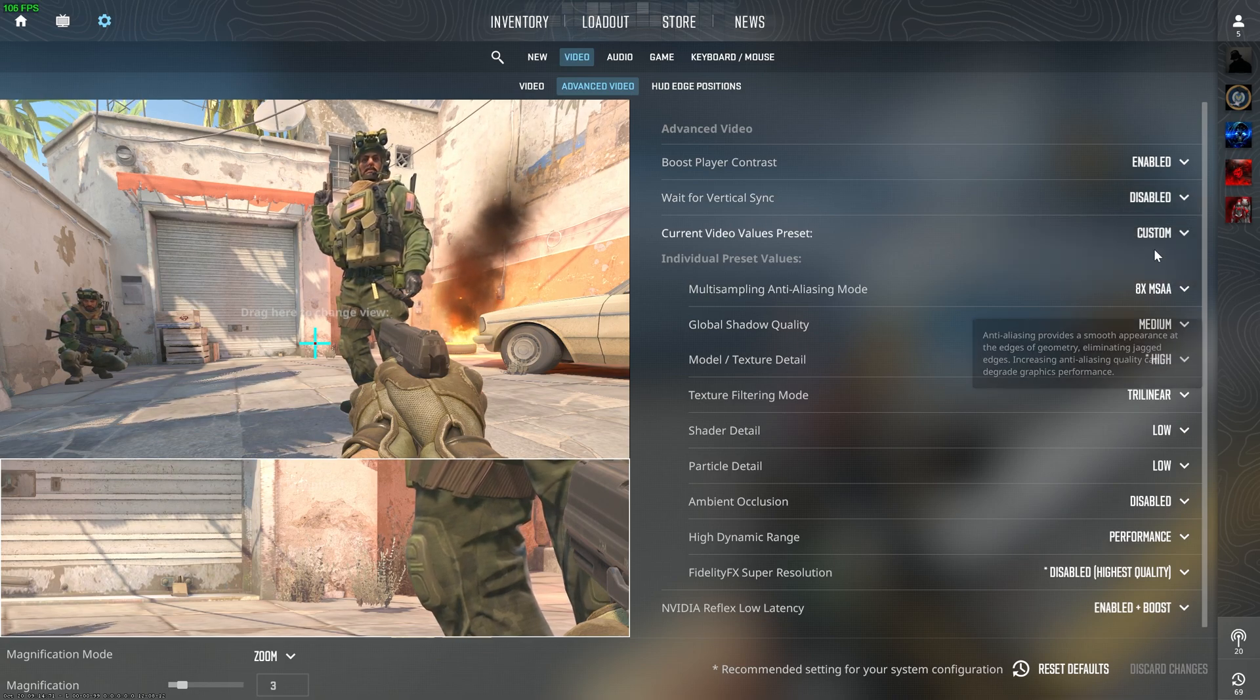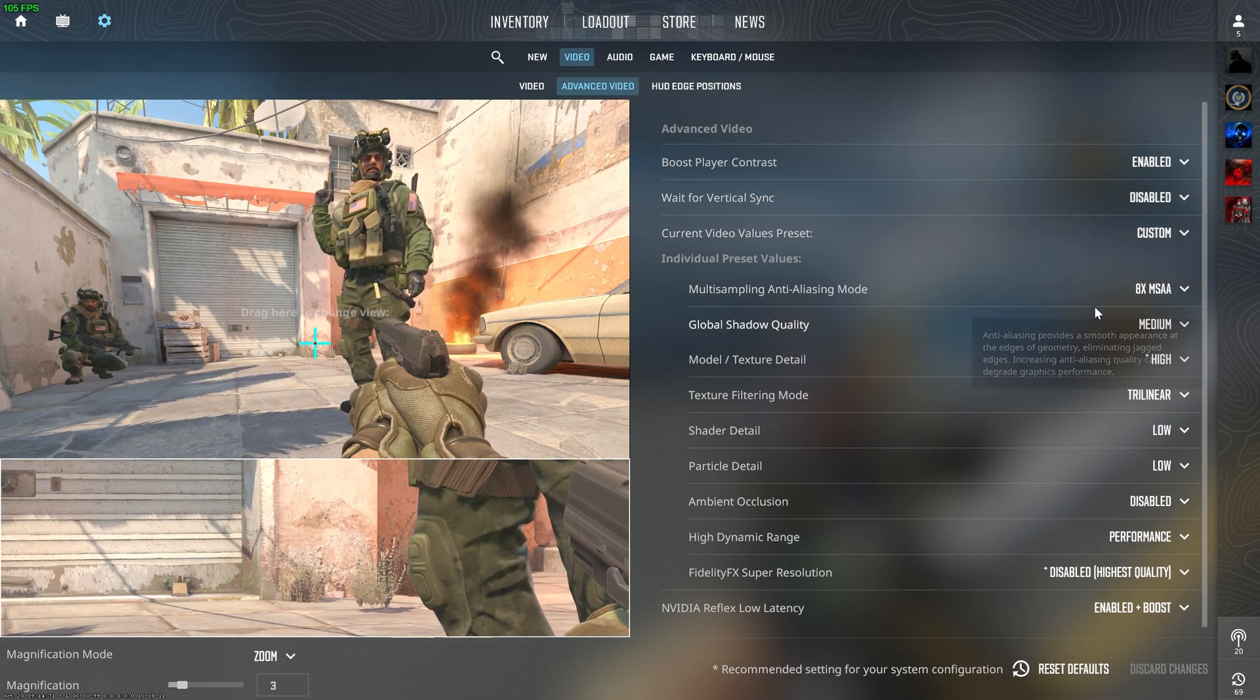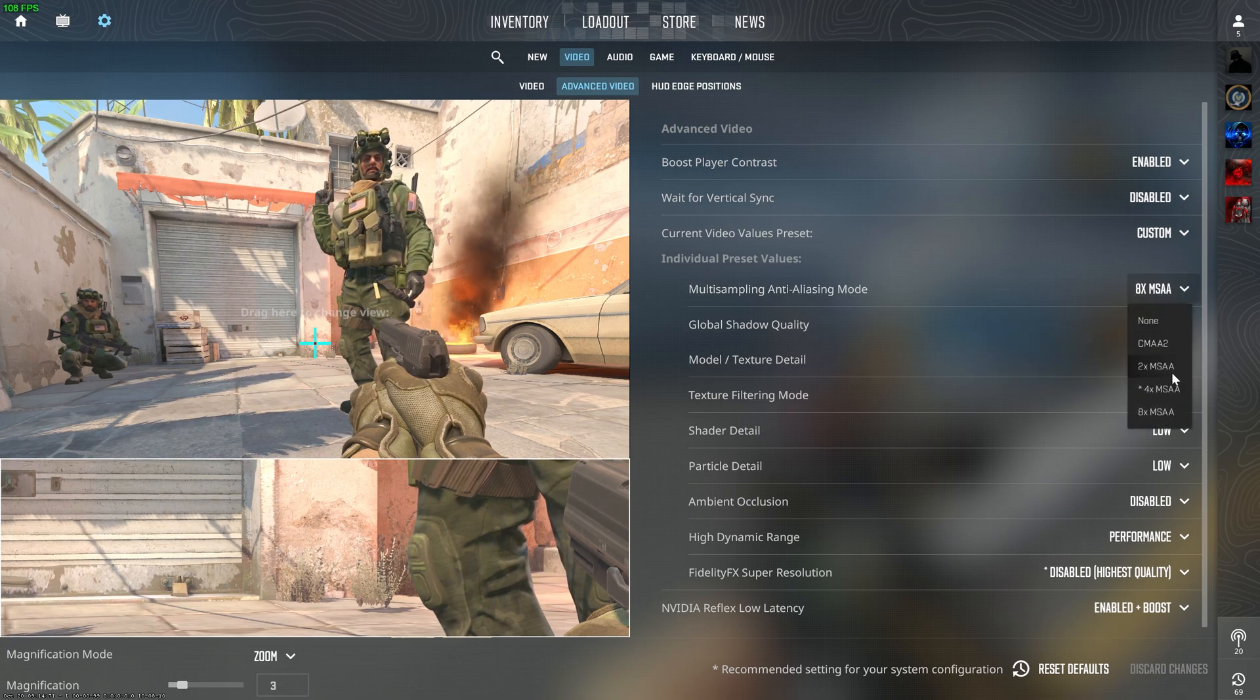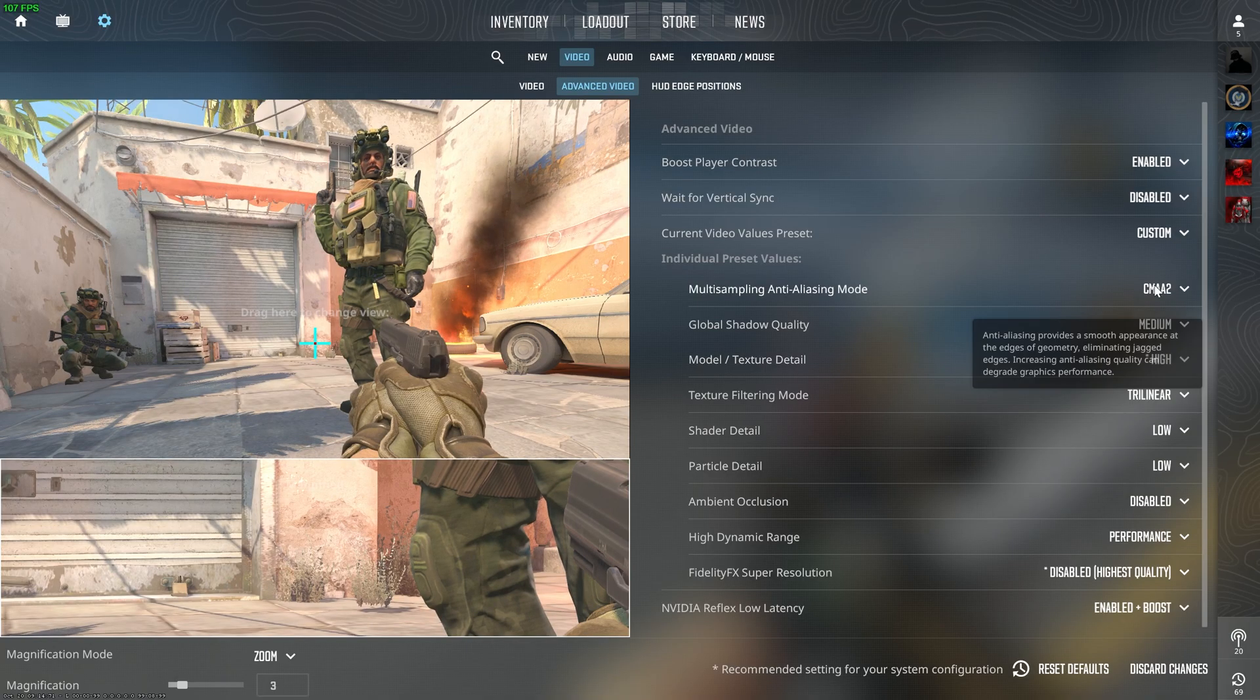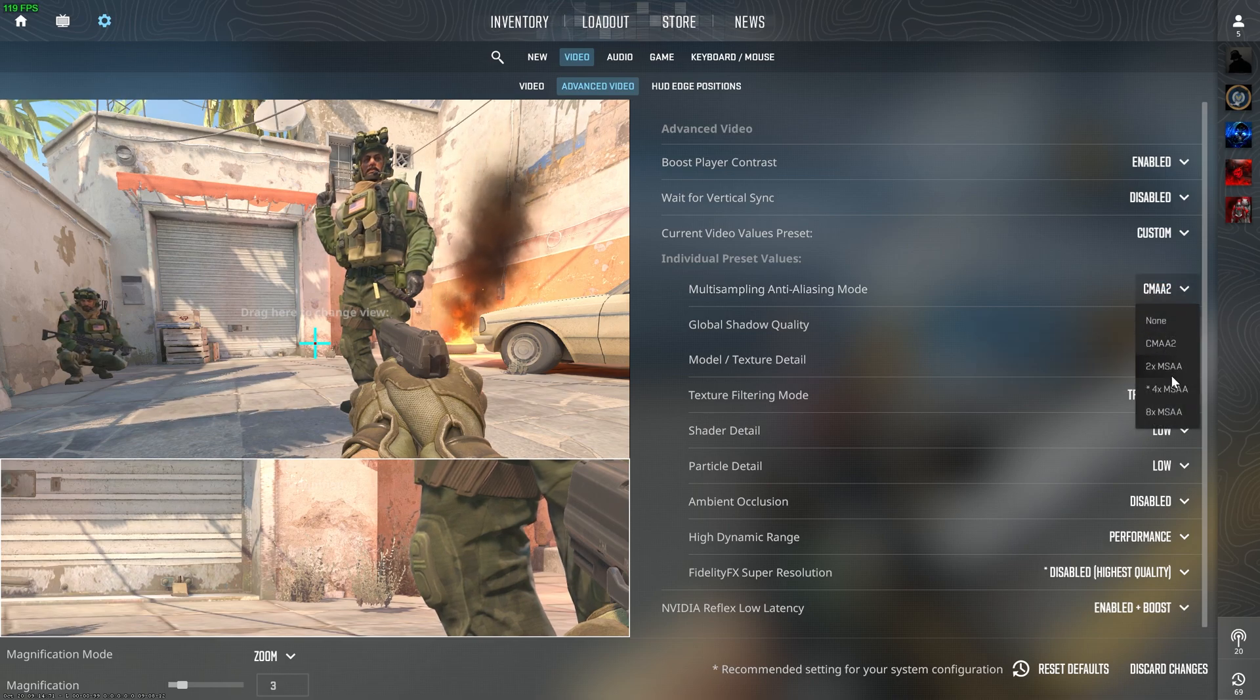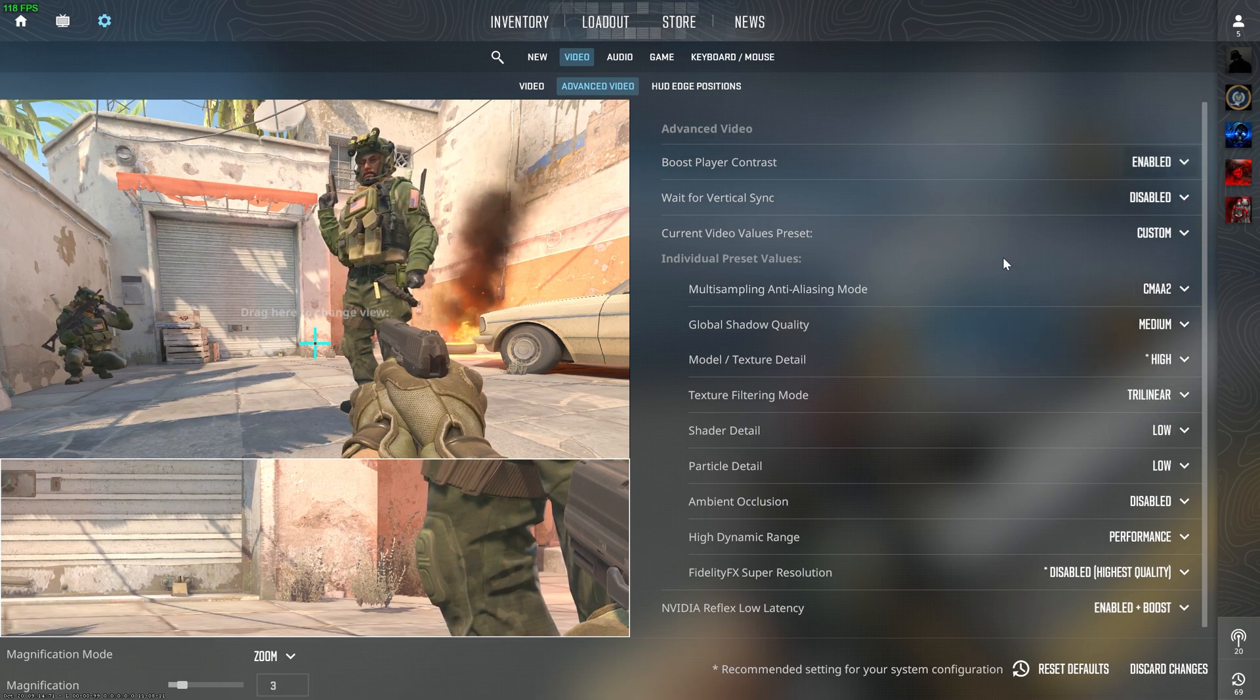And then after that, Multi-Sampling Anti-Aliasing Mode. This can be set to CMAA2 if you have a very low-end PC. Otherwise you can do 2x or 4x.